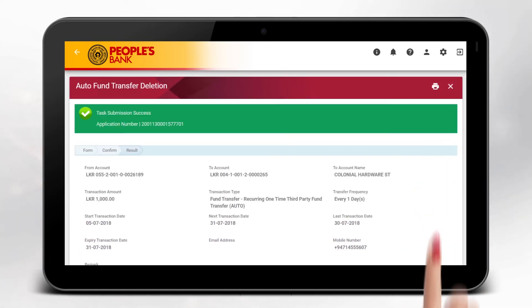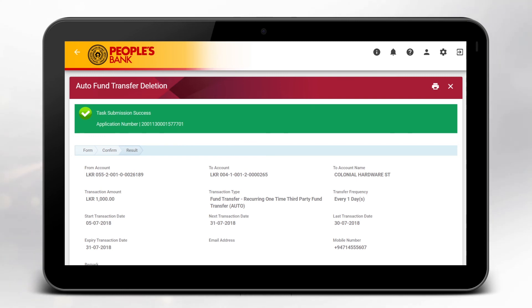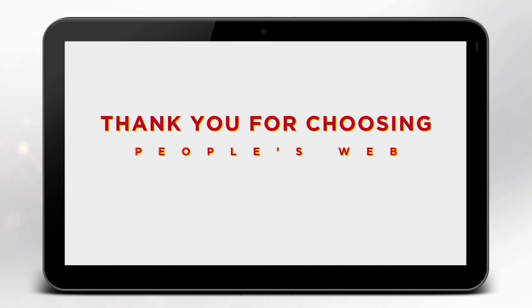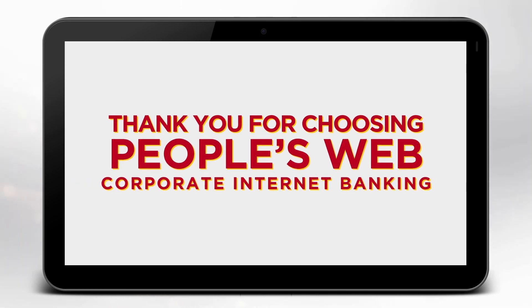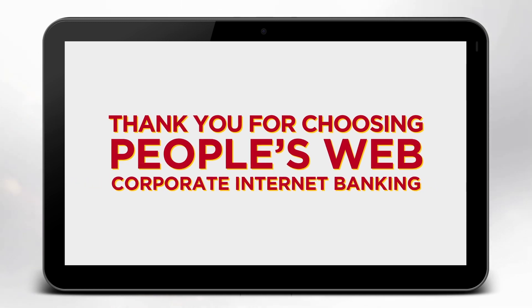Your Auto Fund Transfer Deletion task will be submitted for approval successfully. Thank you for choosing People's Web Corporate Internet Banking.